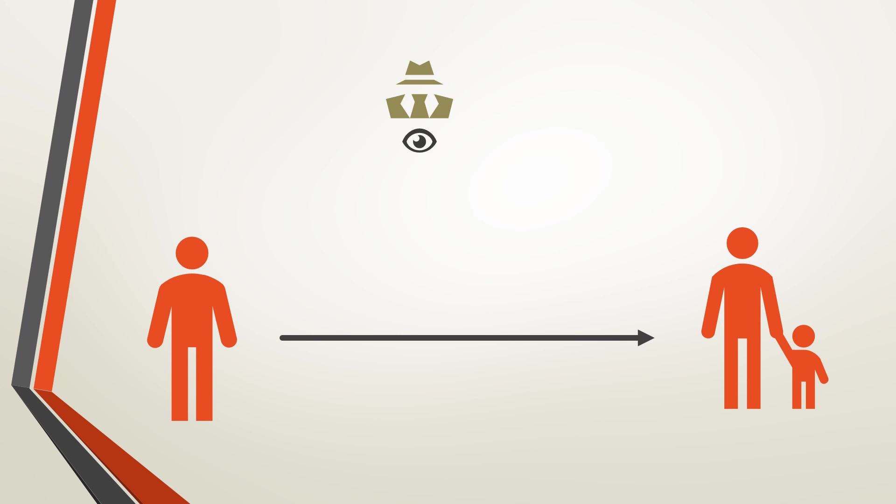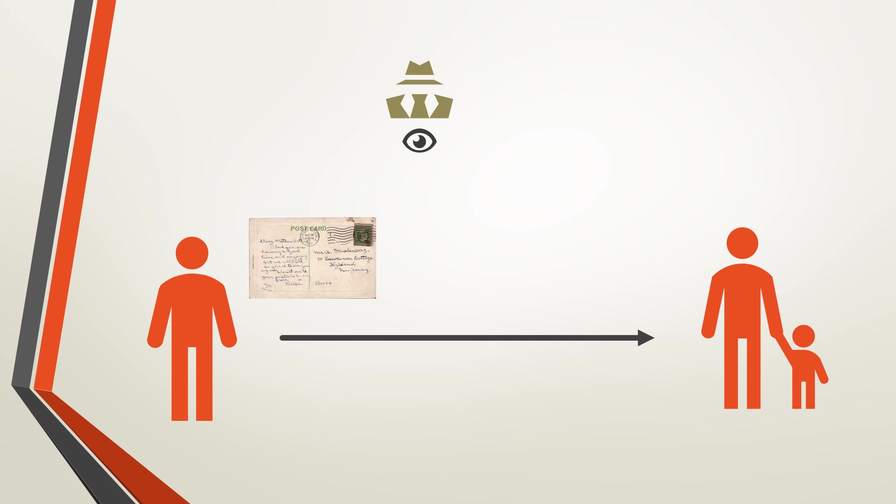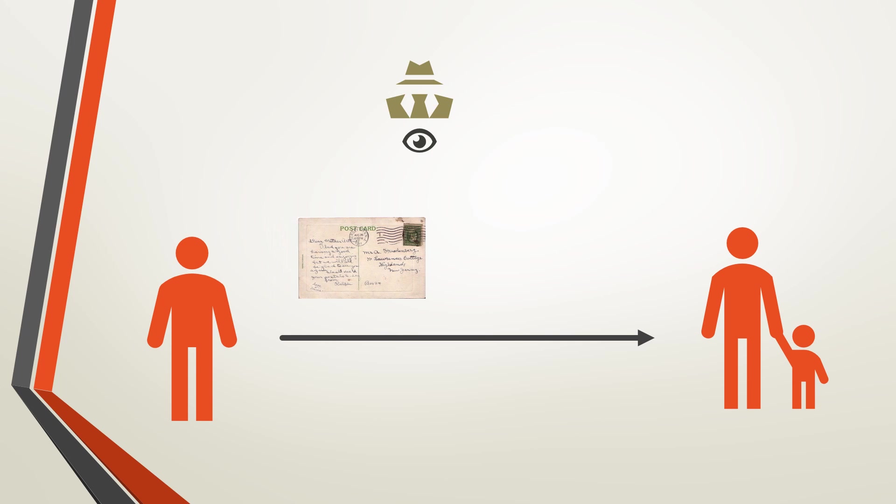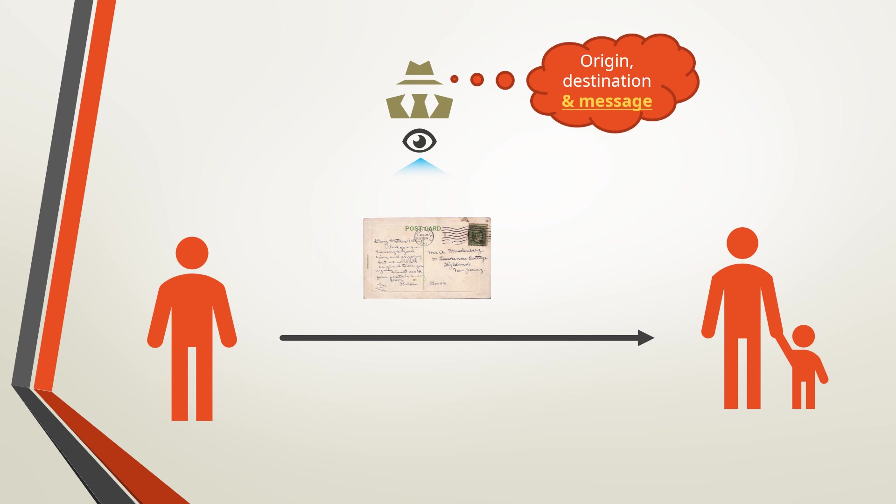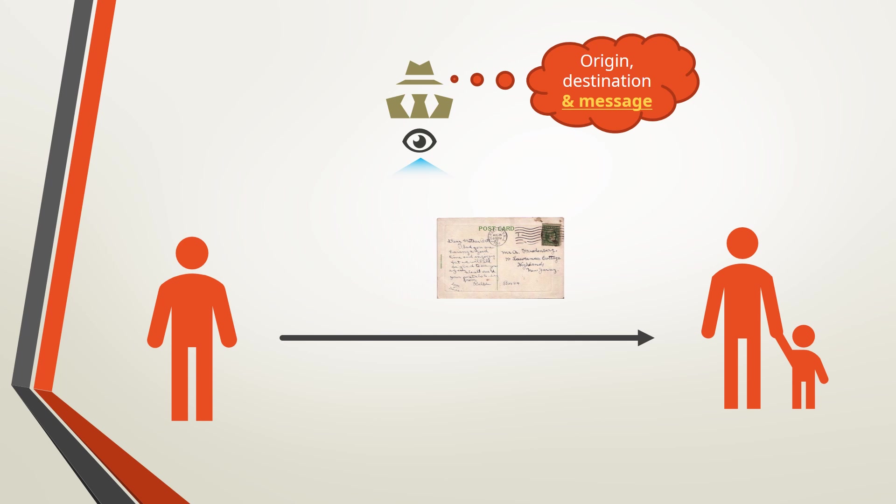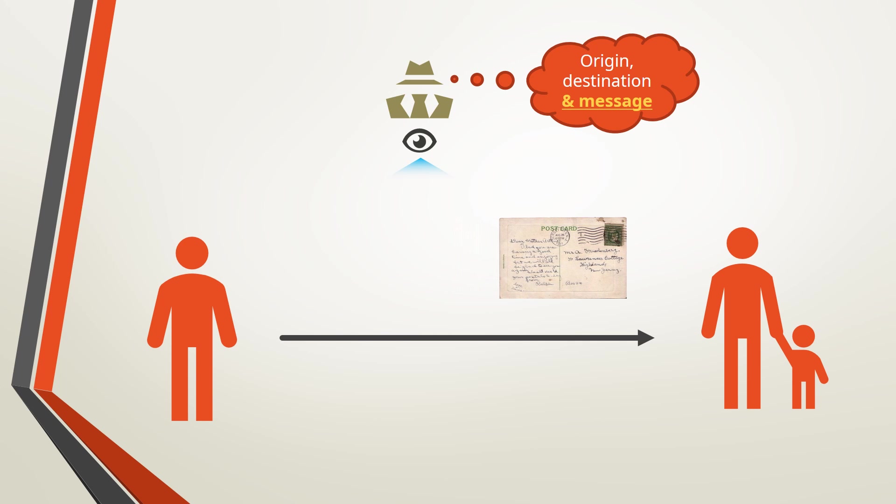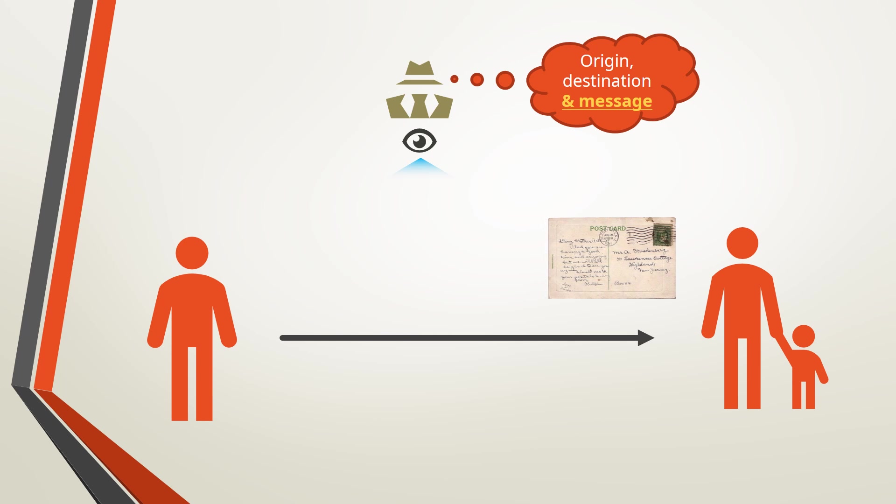For example, a sender wants to send a message to a recipient. He writes his message on a postcard. The post office knows the origin, destination and the contents. Sending data through HTTP is like sending a postcard. The sender has no intention to prevent others from knowing the contents.